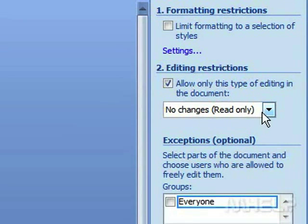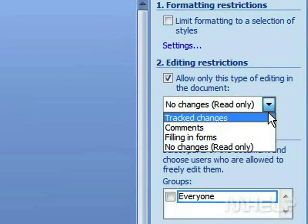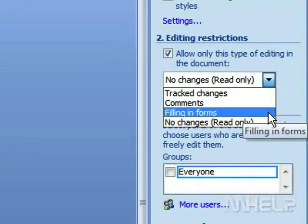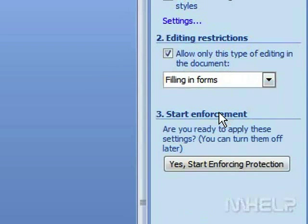Click the drop-down arrow. A list will appear. Click Filling in Forms.